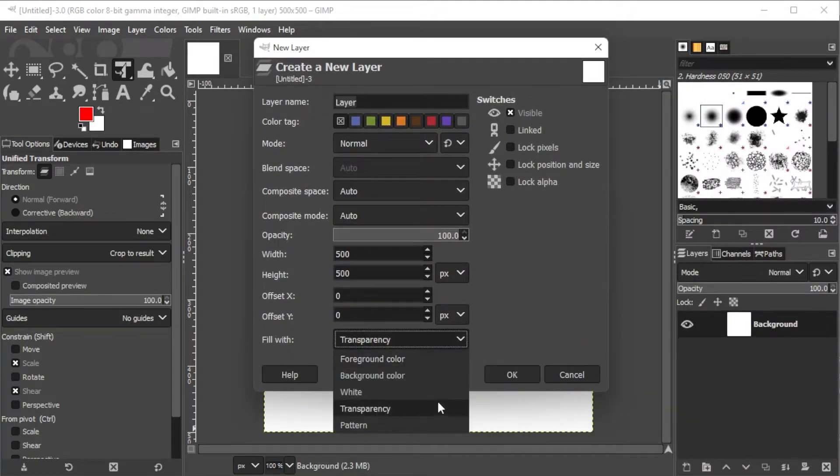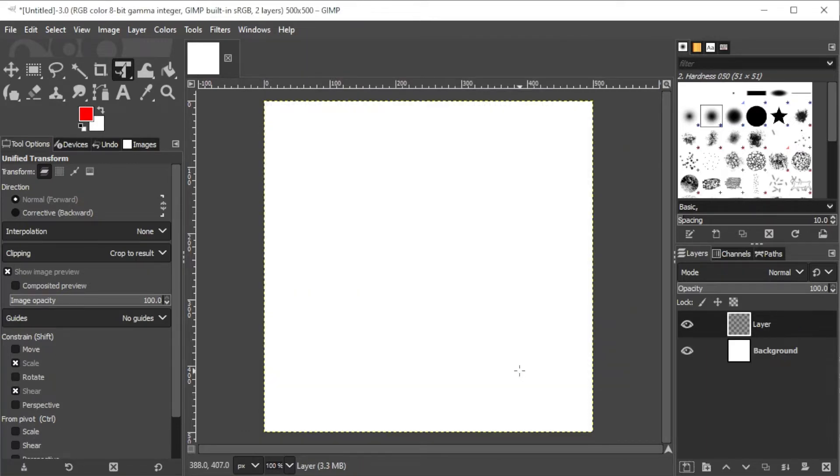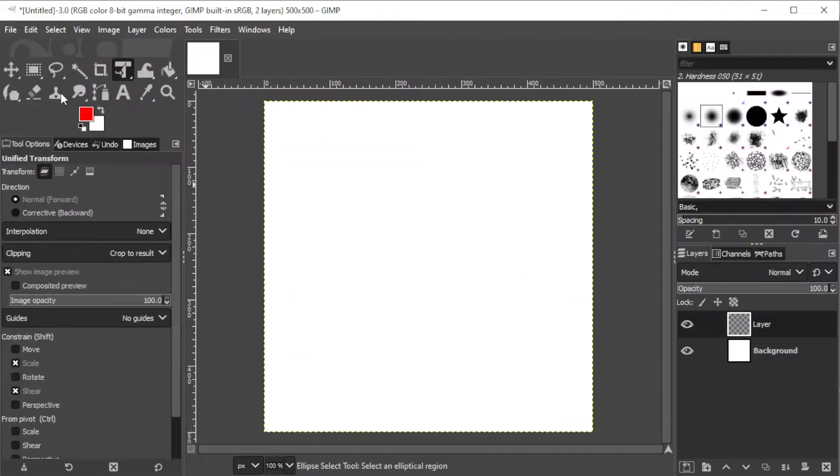Then, make sure that the Fill is transparent by clicking on Transparency in the Fill with drop-down menu. Now, right-click on the Rectangle Selection tool on the toolbar and select Ellipse.